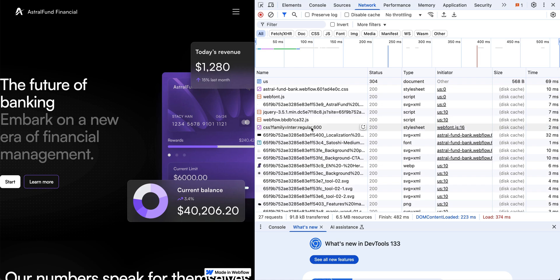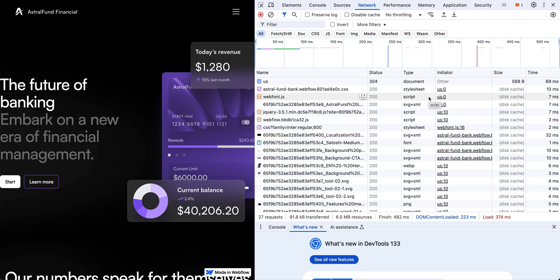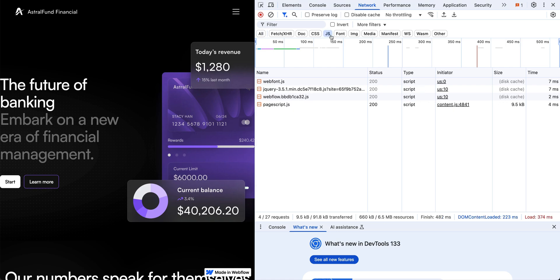We see fonts here. Scrolling to the top — I see document, that's HTML; stylesheet, that's CSS; and script, that's JavaScript. Let's go ahead and filter for JavaScript only by clicking this little JS button up here.